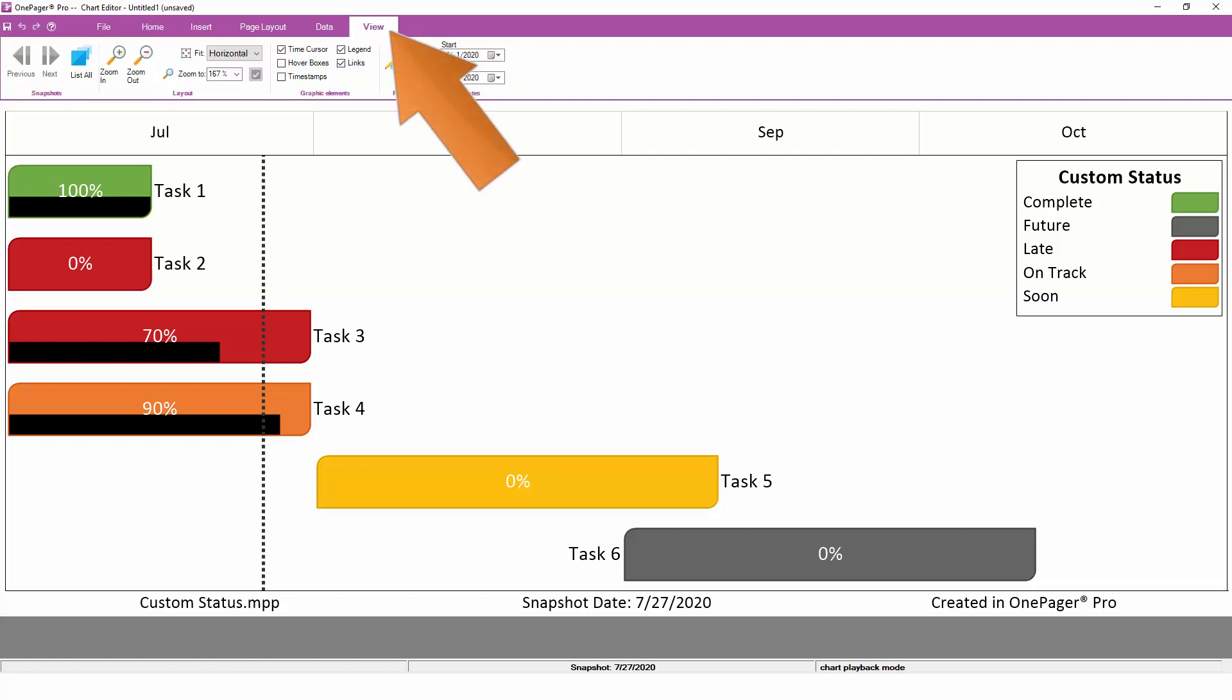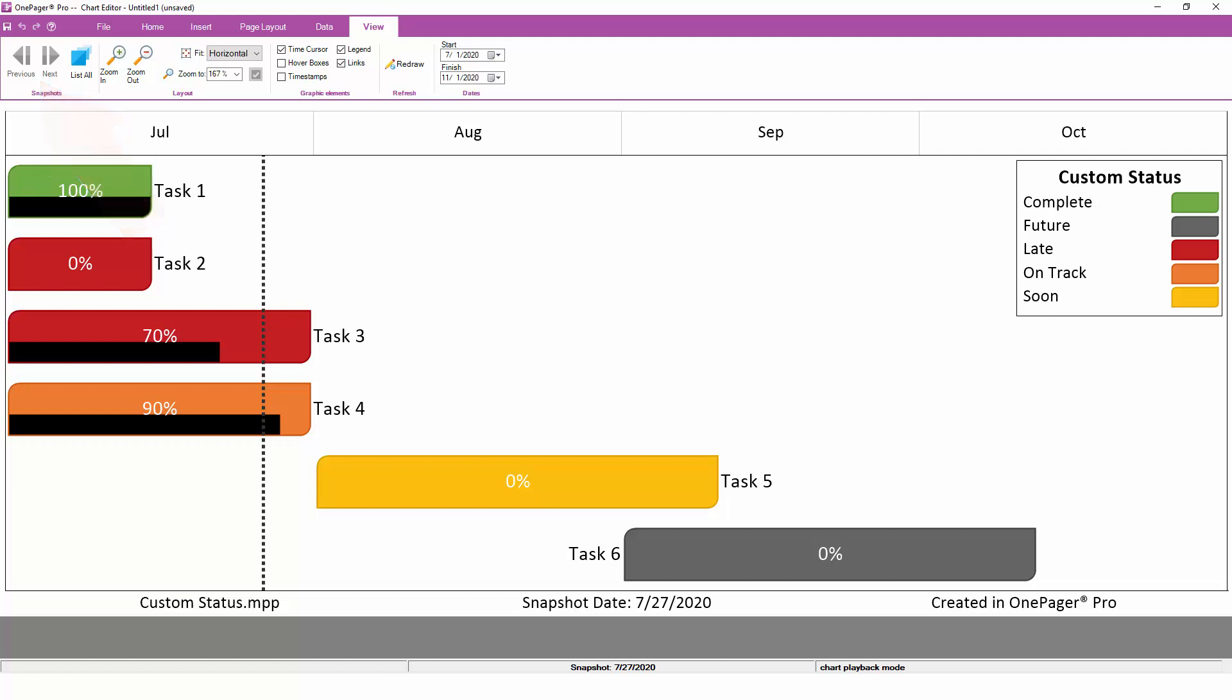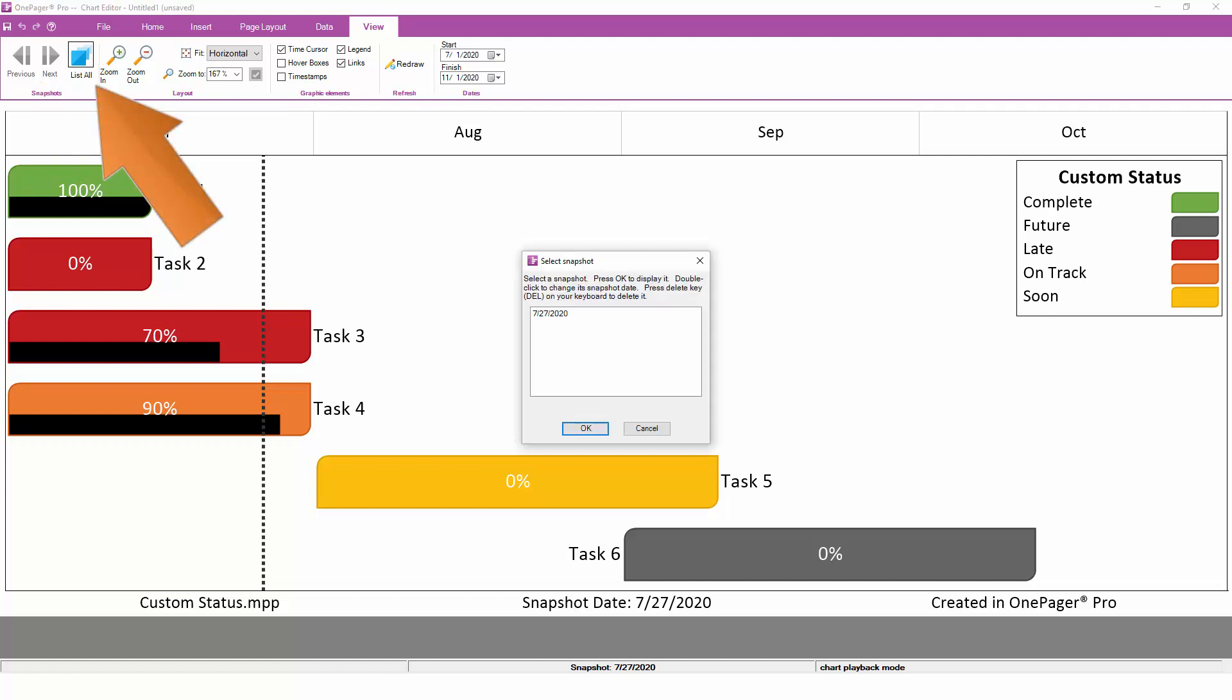My Previous and Next buttons are greyed out currently, but once I add another snapshot to this chart, I'll be able to click back and forth between the snapshots that I have to allow an animation of what's changed from one report iteration to the next. I also have a List All button that allows me to see all of the snapshots that I've accumulated in this chart and manage them if I need to.